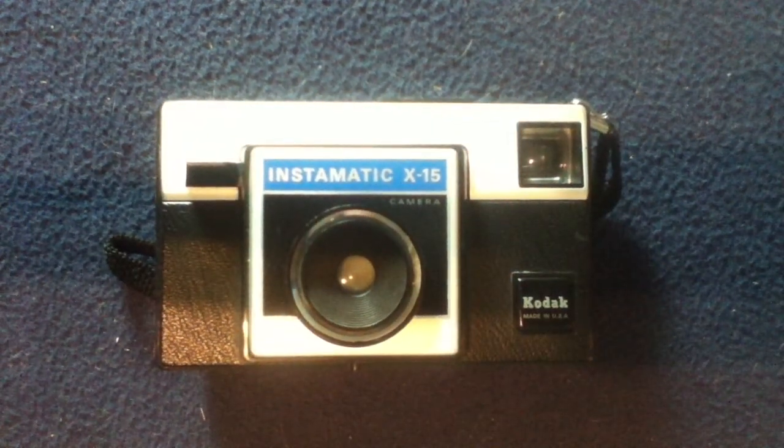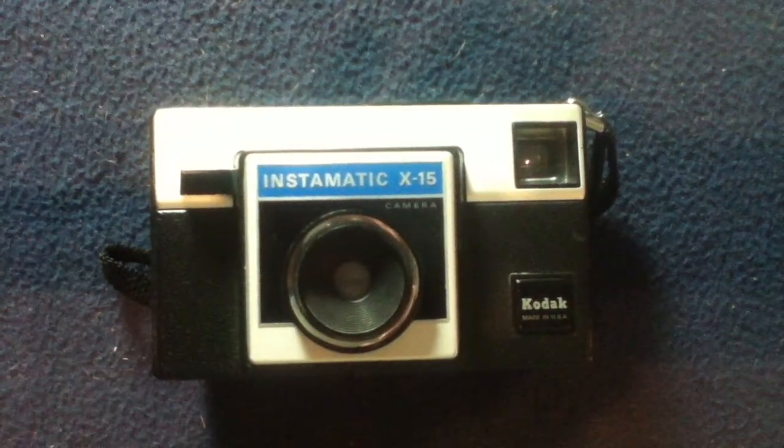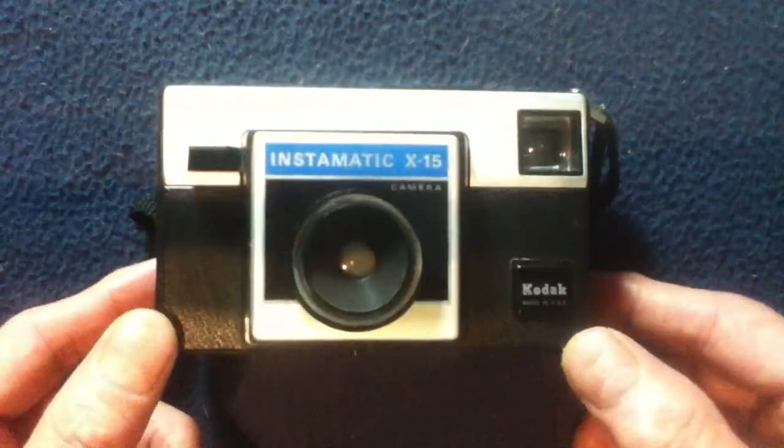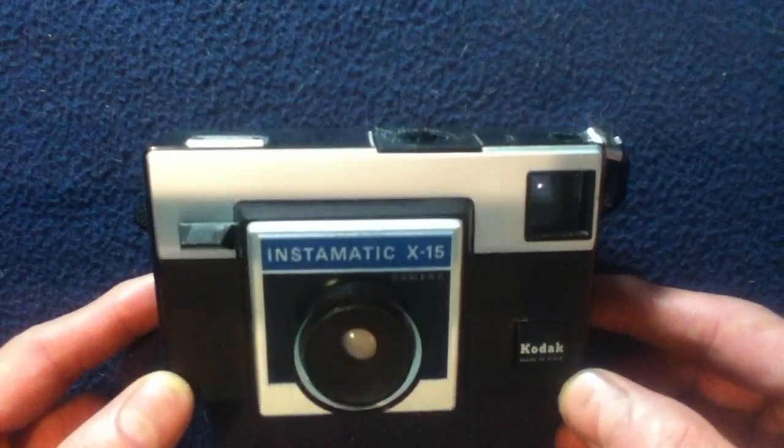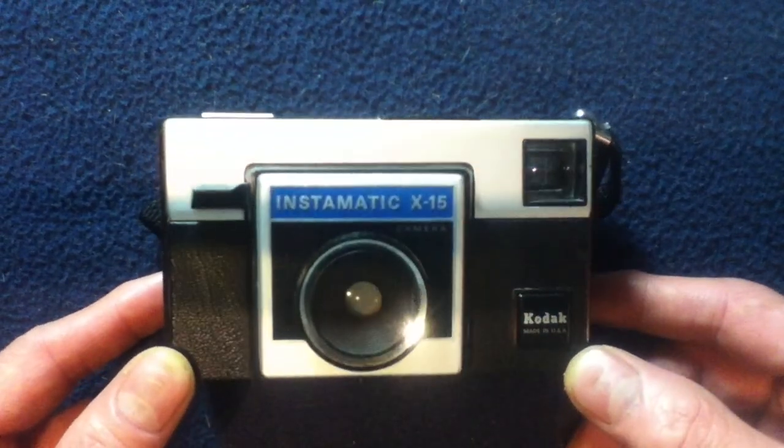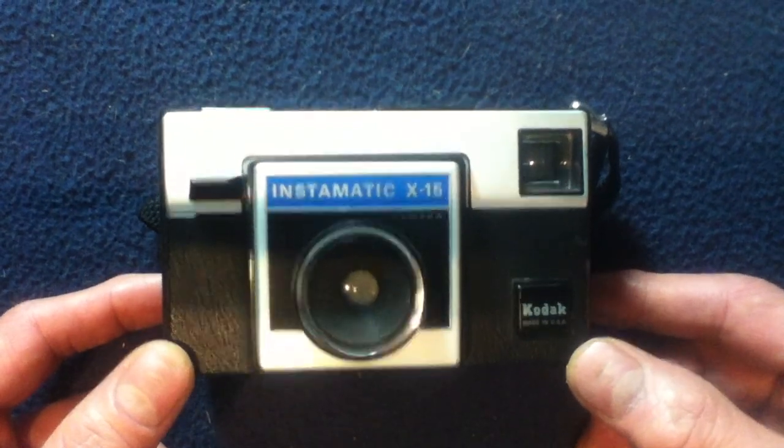This one didn't come with it when I bought it used. So, again, we're taking a quick look. Show and tell video on the Kodak Instamatic X15.